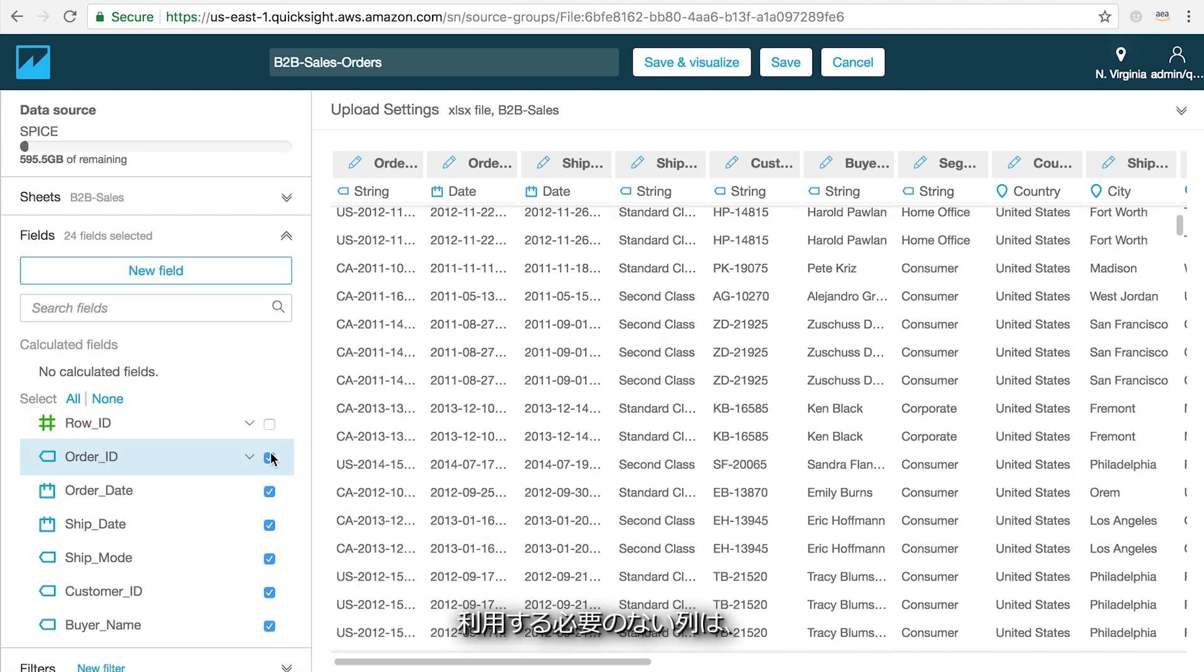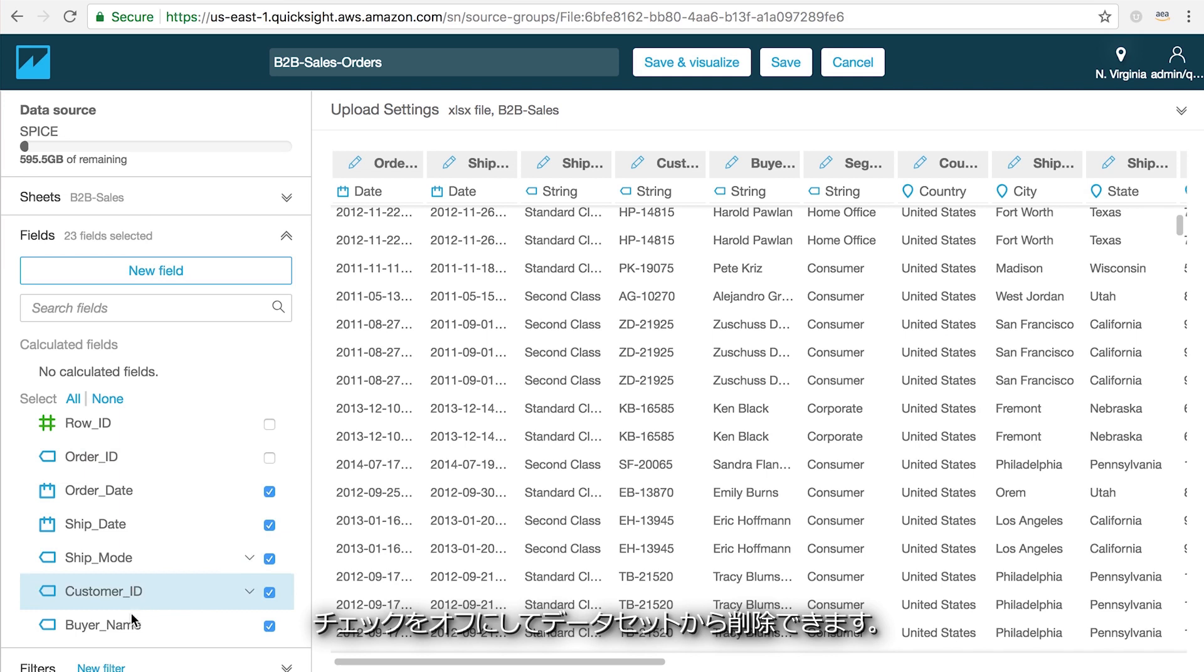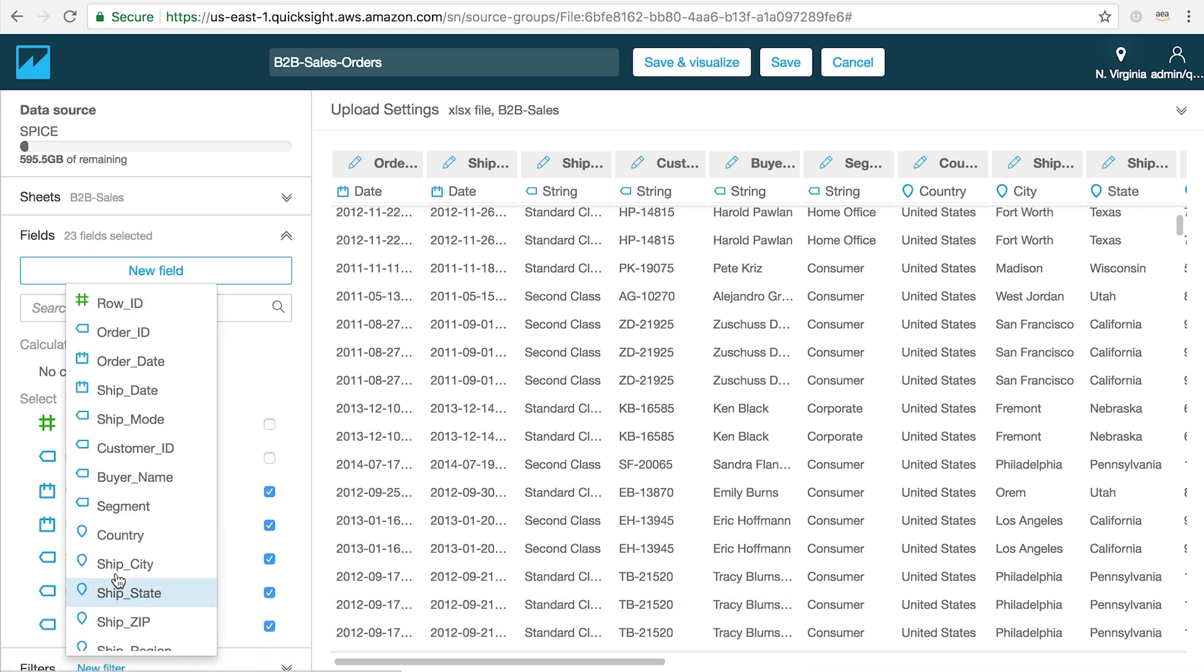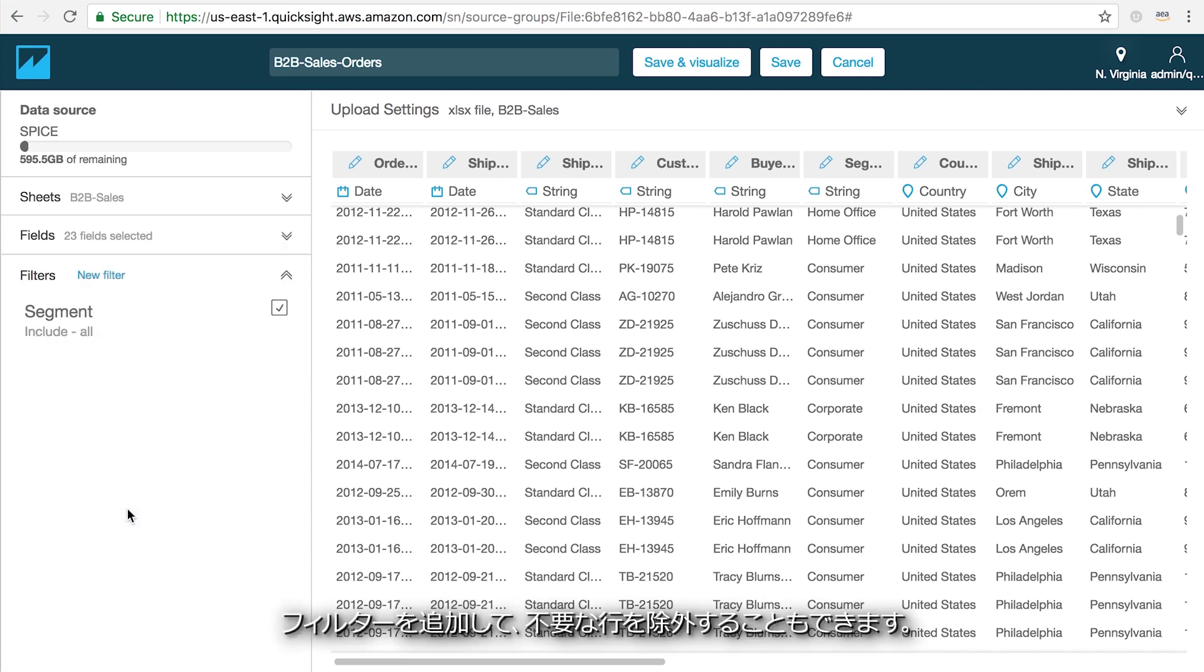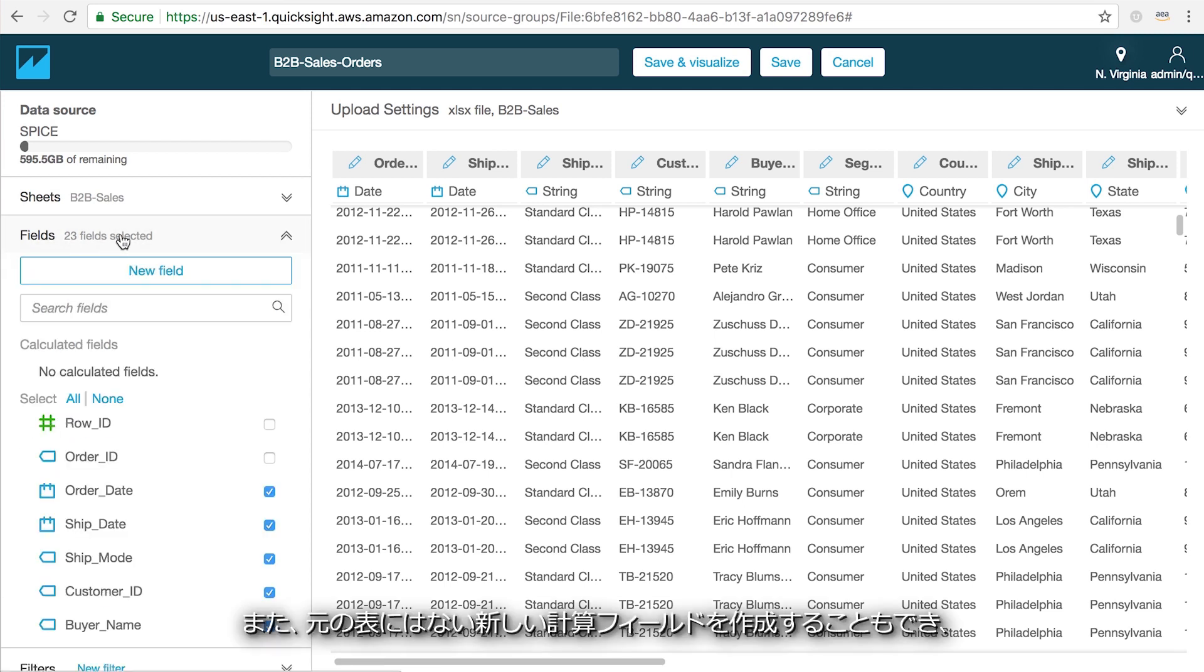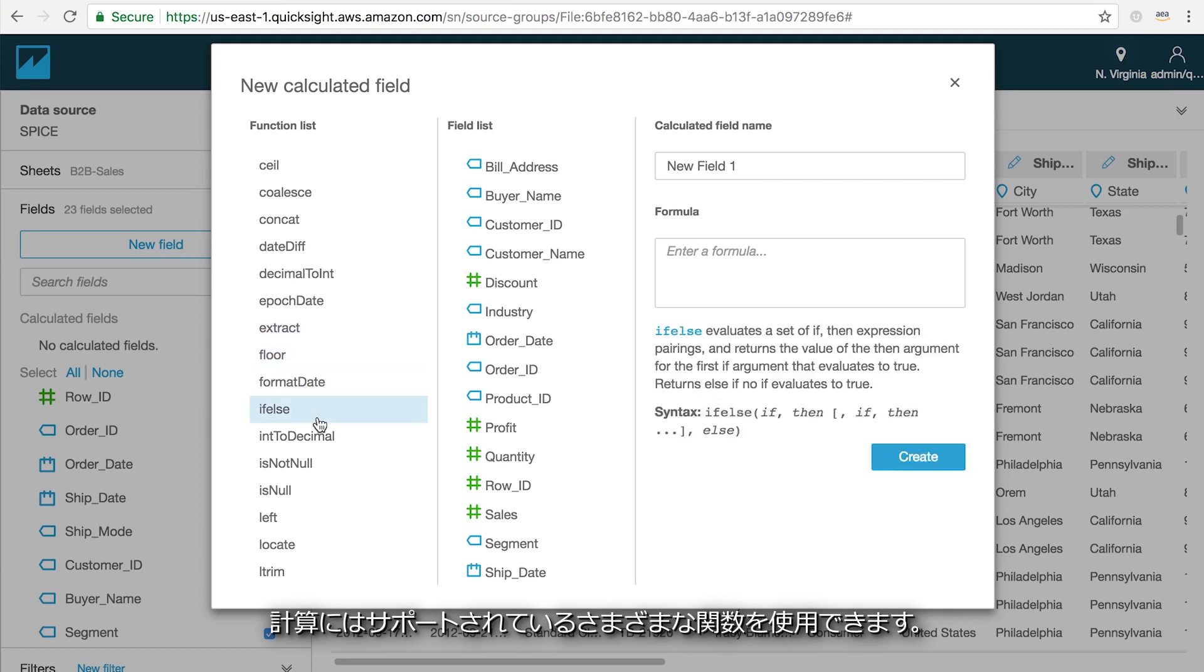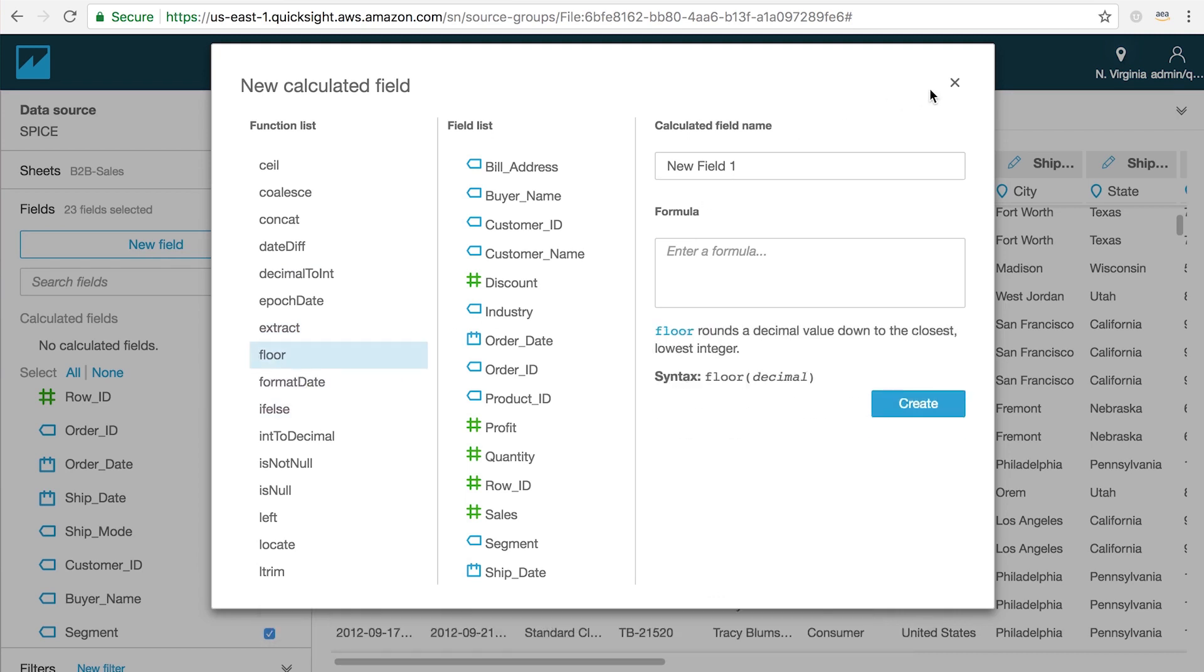And you can also remove columns that you're not going to need by unchecking them, as well as add filters to remove rows that you don't need either. You can also create new calculated fields that don't exist in your original table using a variety of functions that we support.